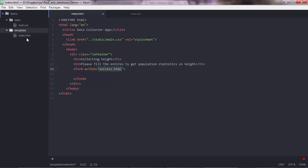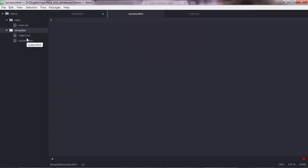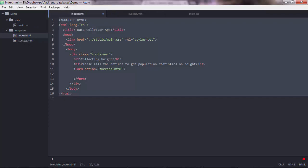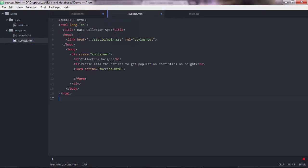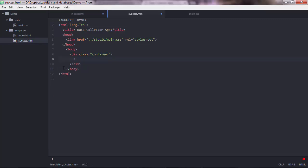So here we'll have like a success.html file. Yeah. And basically what we'll have here is, let me copy this just for being quick. And basically this we'll have not this once, but remove the form closing tag. So we could have here some simple text thanking the user, like thank you for your